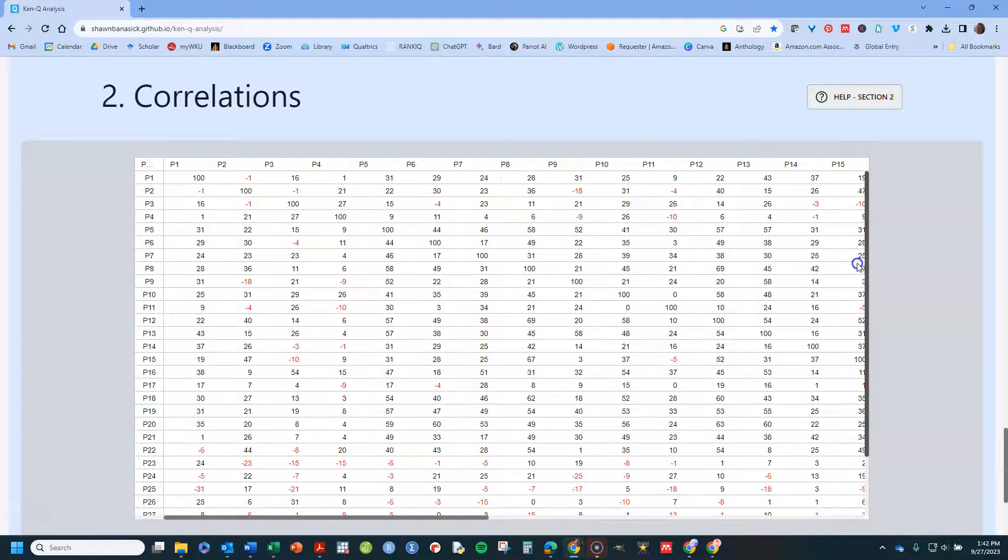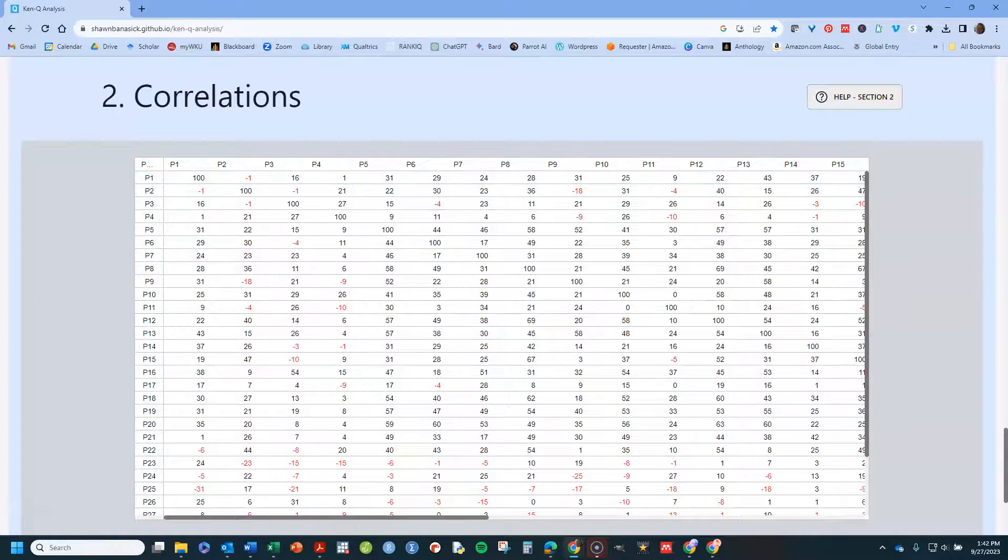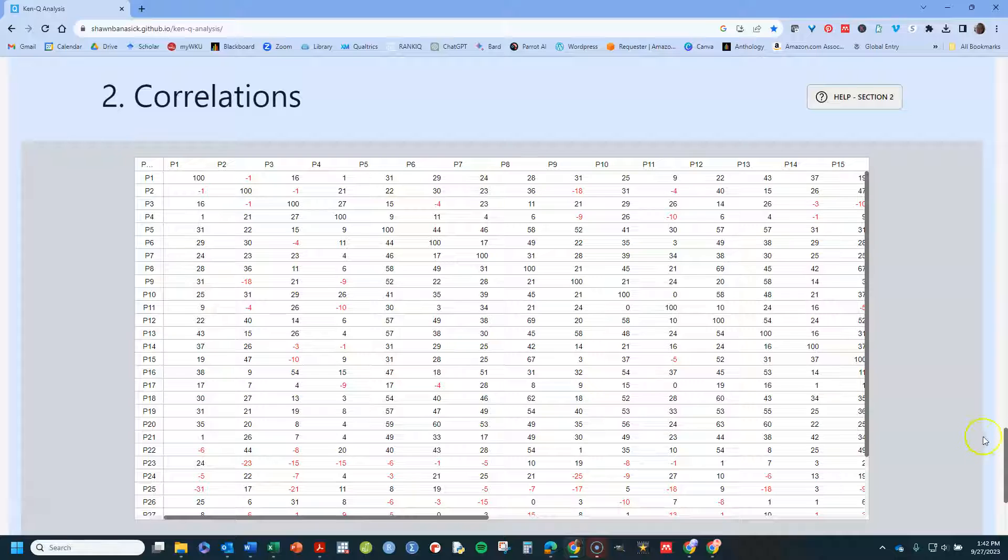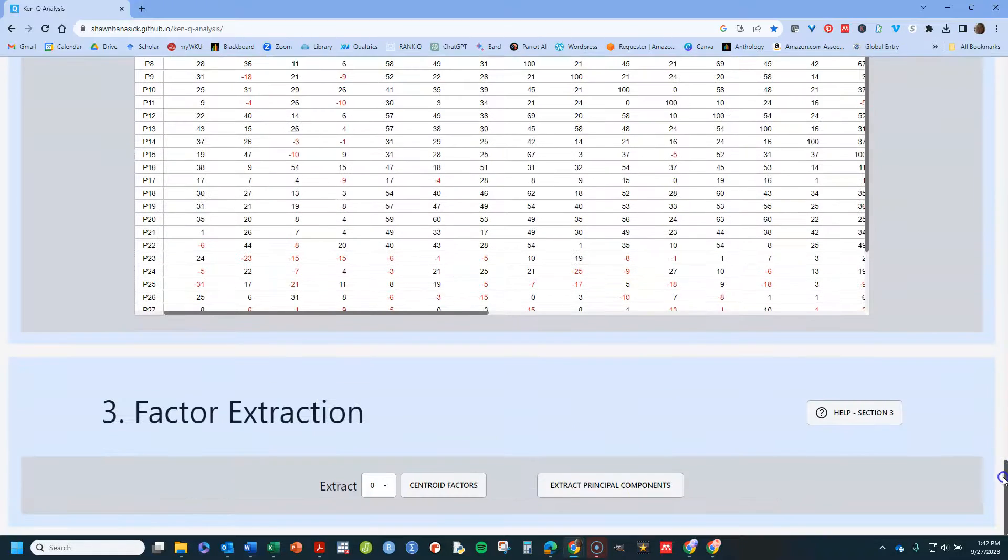and it shows you the correlation matrix that will be used. So, just make sure it looks right. I have 32 correlations, and so it's got those in there.